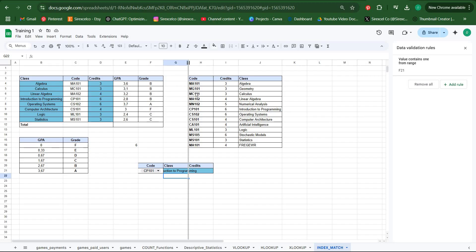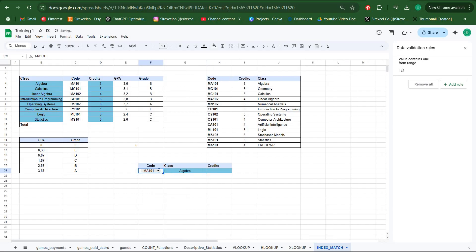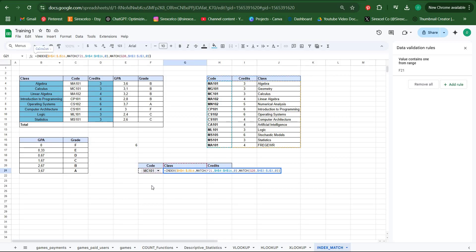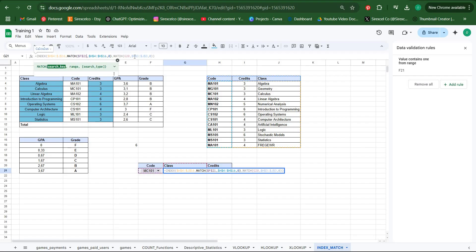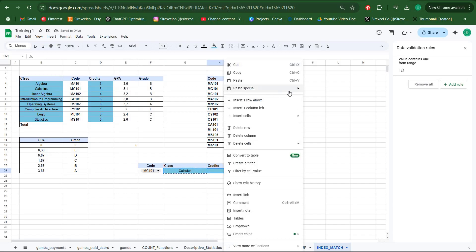Now we can see that the class is shown just like this. Now let's do it for credits as well. Our formula is ready here. All we have to do is lock this array so it doesn't shift because I'm going to copy and paste the formula. That's it. When I copy this formula and paste it here.